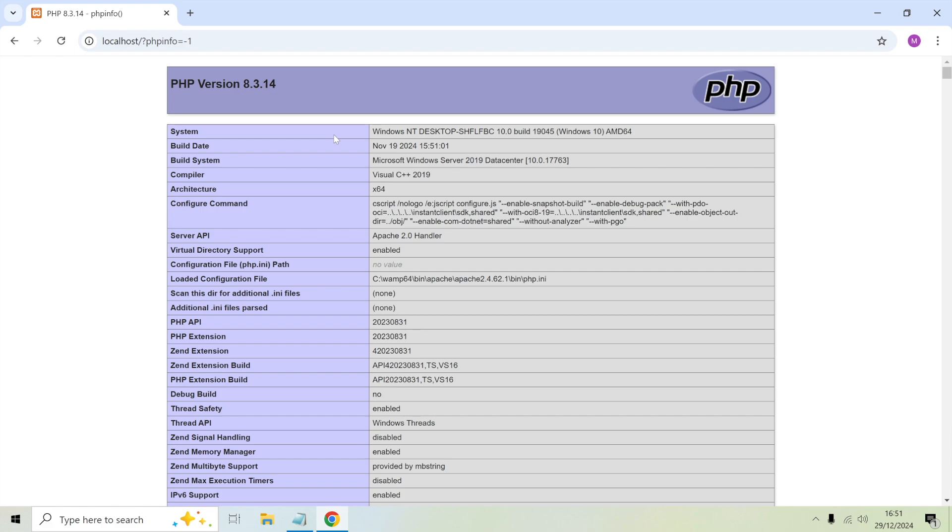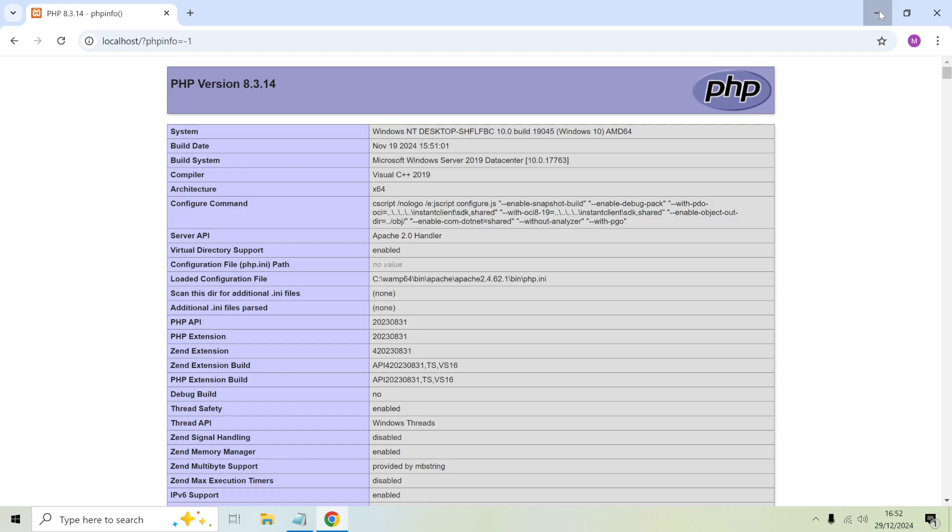At the time of recording this, the current version of PHP is 8.4 but this version of WAMP that I've installed actually does come with 8.4, so I can actually switch to it. I'm going to show how to switch from version 8.3 to 8.4.